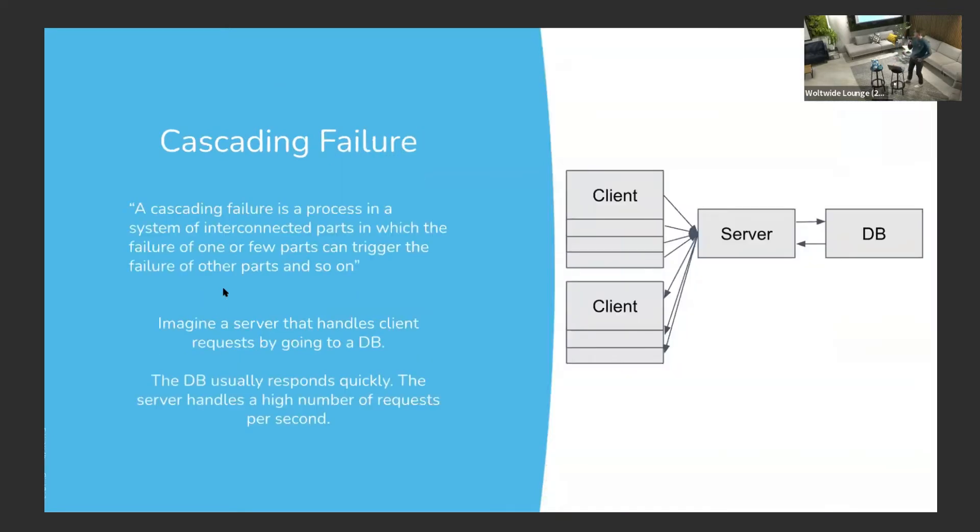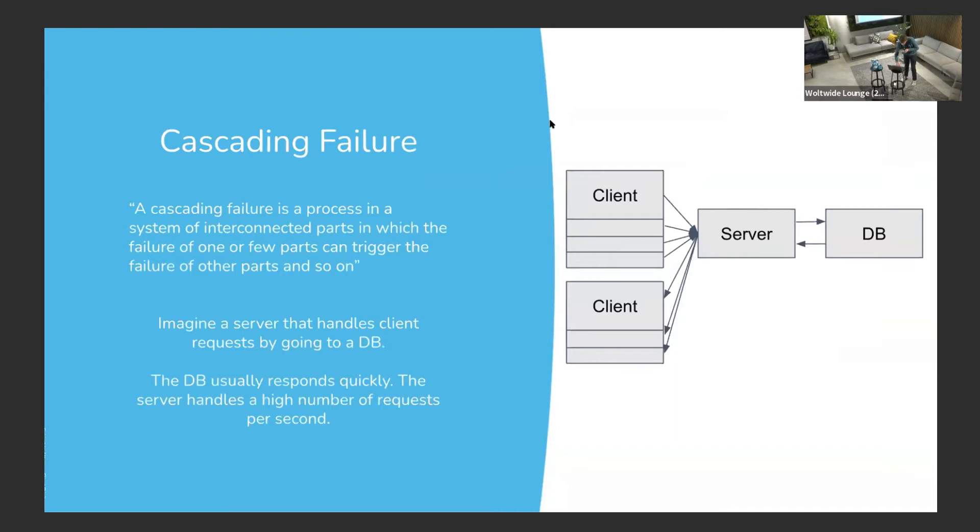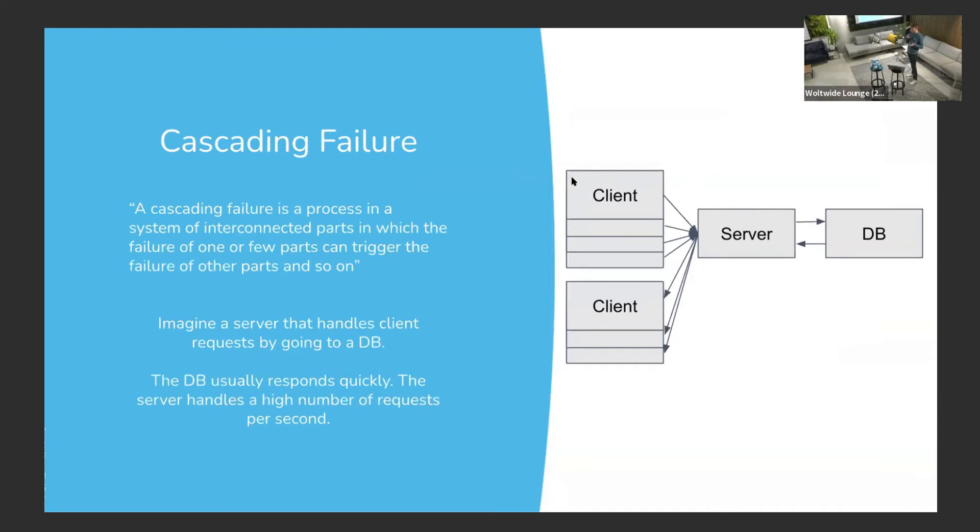So first off, what is a cascading failure? Cascading failure is a process where failure of one part can cause failure of other parts, lots of other parts, and so on. I think I got this from Wikipedia, so it might not be correct.